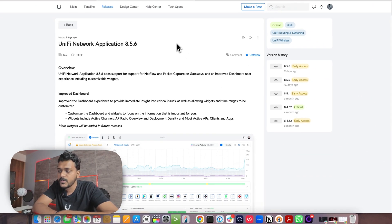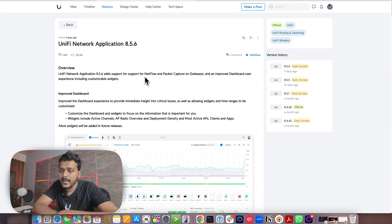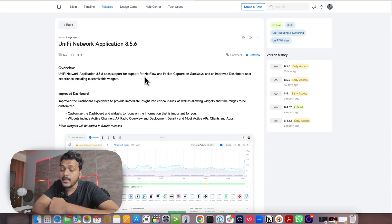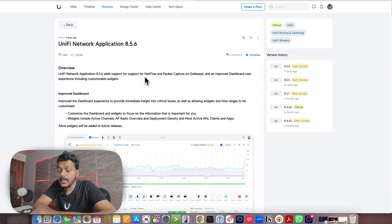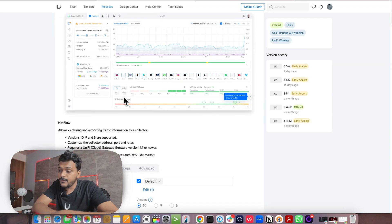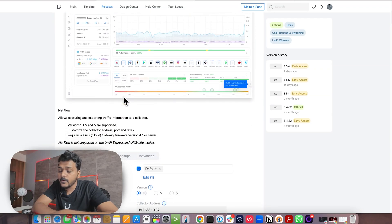There are lots of improvements in this version. The first improvement is they have added support for NetFlow, and now you can do packet capture on your gateways. You will also see an improved and customizable dashboard — you can customize the widgets on the dashboard for access point clients, as well as the AP switches.